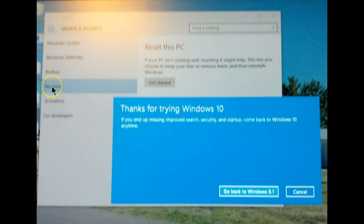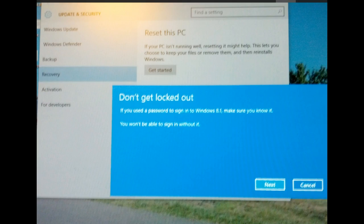click on recovery and click on go back to Windows. In my case, 8.1. Yours might be Windows 7.